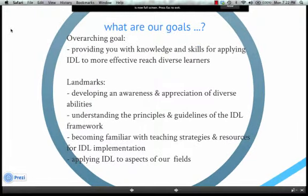What are our goals? The big overarching goal for the class is to provide you with the knowledge and skills for more effectively teaching diverse students. As landmarks towards that, we're going to start by developing an awareness and appreciation for diverse abilities, then work on understanding the principles and guidelines of the IDEAL framework, becoming familiar with teaching strategies and resources, and finally applying the IDEAL framework to some aspect of our fields.